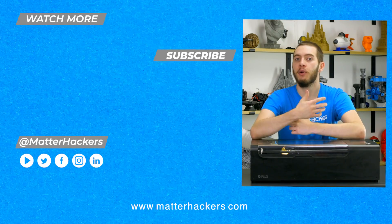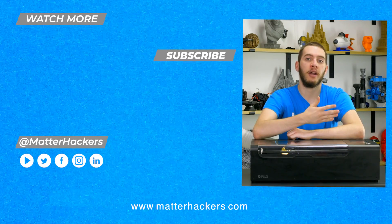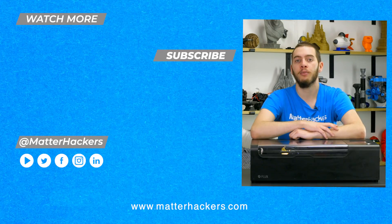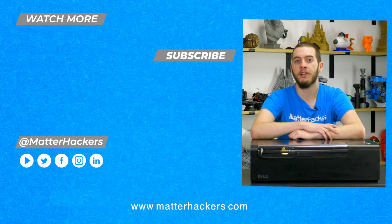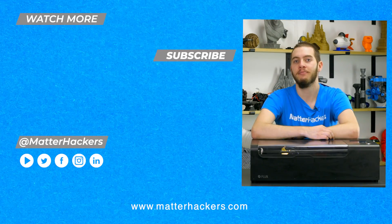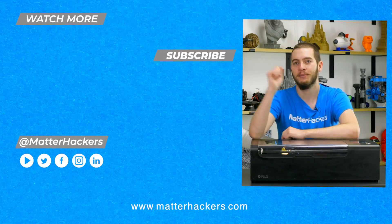If you want to read some in-depth articles, go to matterhackers.com, or to stay up to date with all of our digital manufacturing content, be sure to click subscribe. See you in the next one!